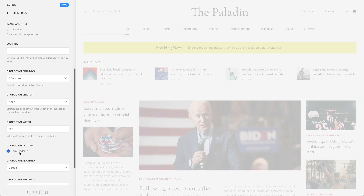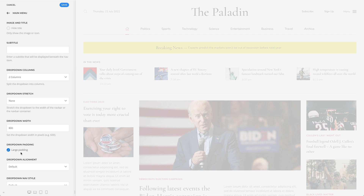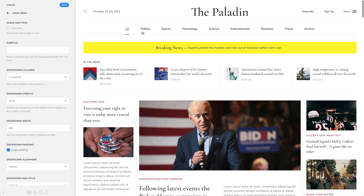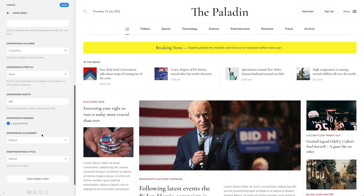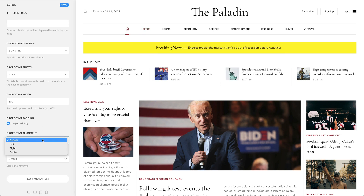Optionally, add a large padding for the drop-down. There is an option to set a different alignment instead of the default drop-down alignment. For example, the default alignment of all drop-down items is left, but let's set the drop-down alignment for this menu item to center.